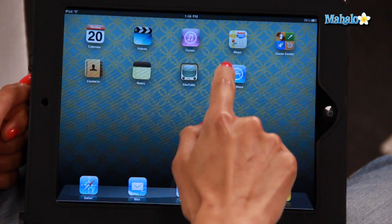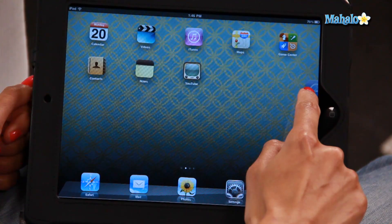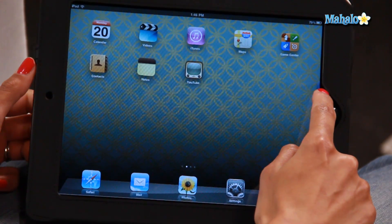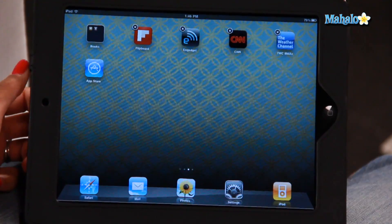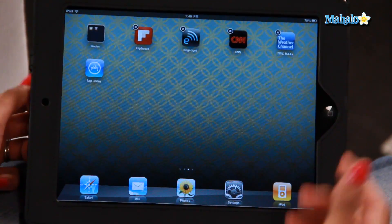Now if you want to move an app to another screen, all you have to do is hold it down and move it until it goes to the next screen like that. There you go, there's the App Store.